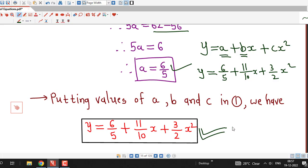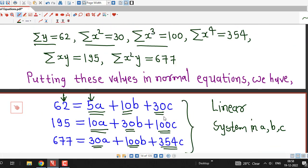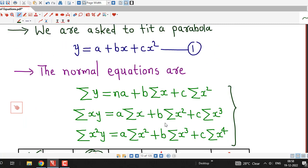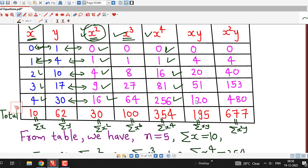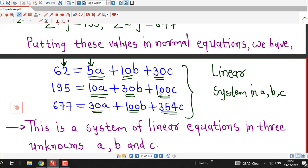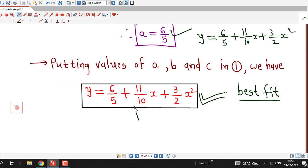We have obtained the best-fit parabola to the given data. The key steps are: write the normal equations, prepare the table of summations, substitute into the normal equations to form a linear system, and solve by Gauss elimination or Cramer's rule. I hope you liked this session. Thanks for watching.